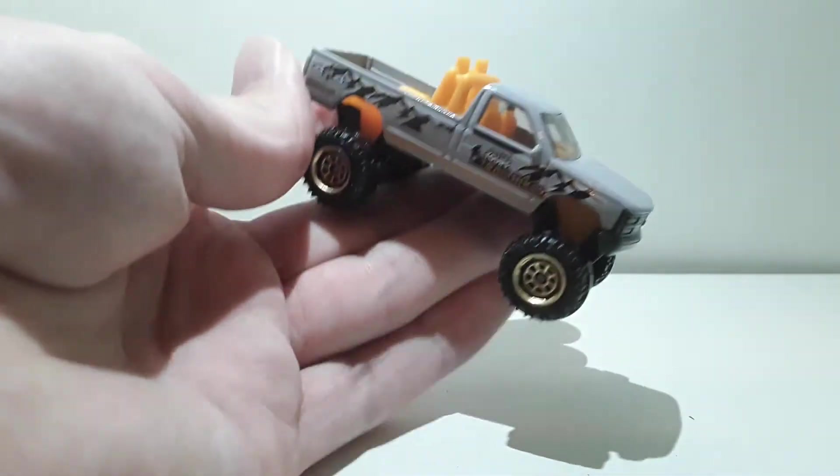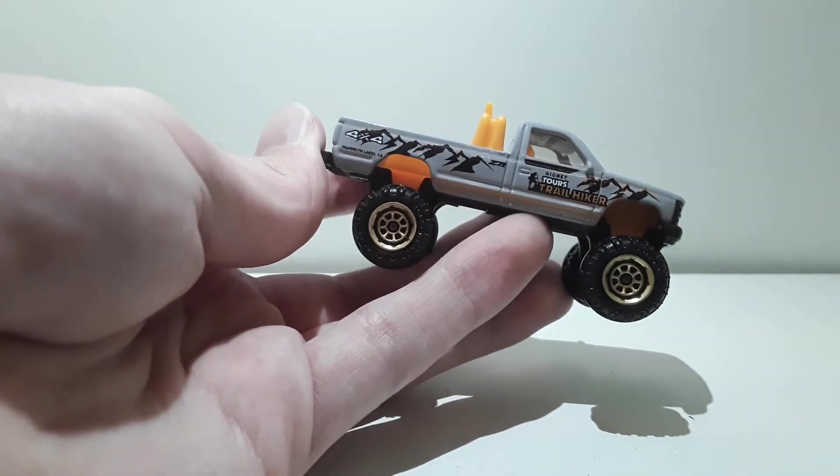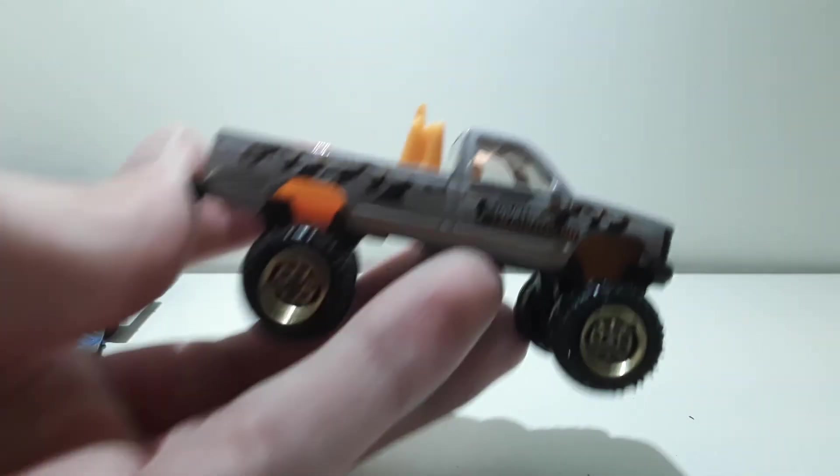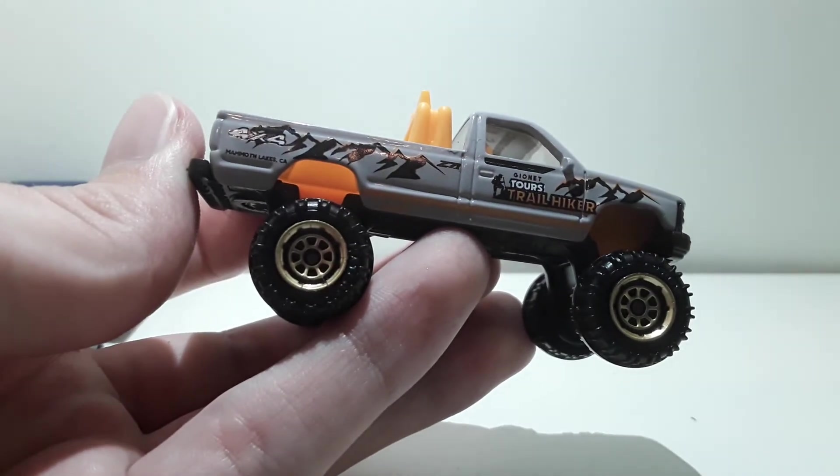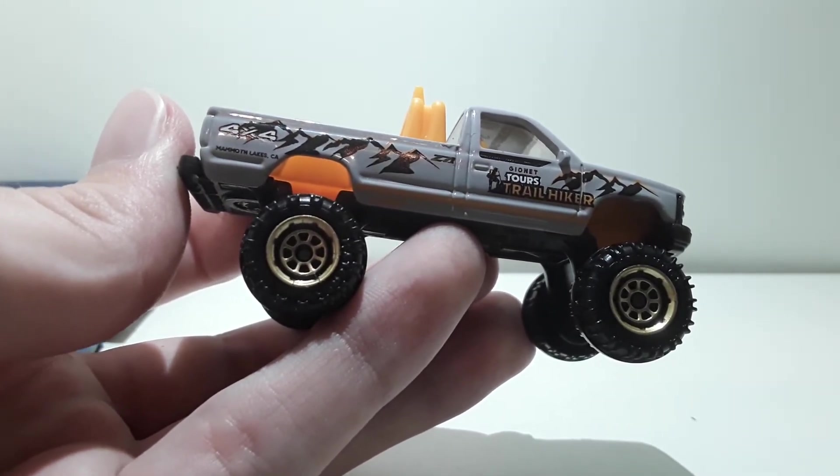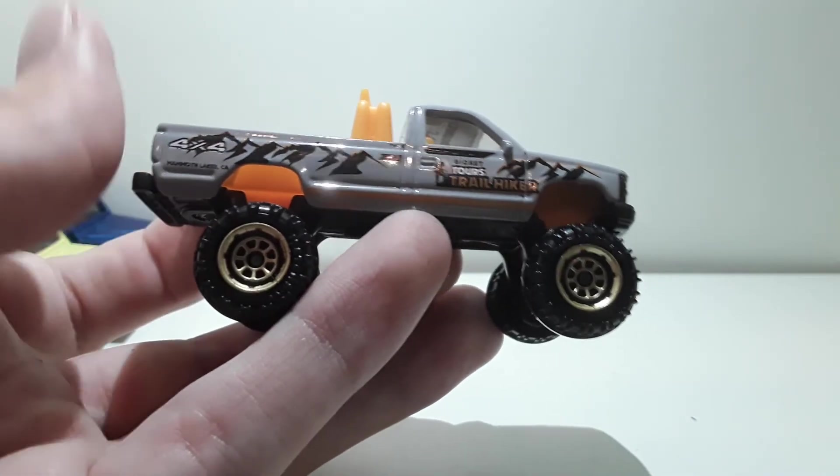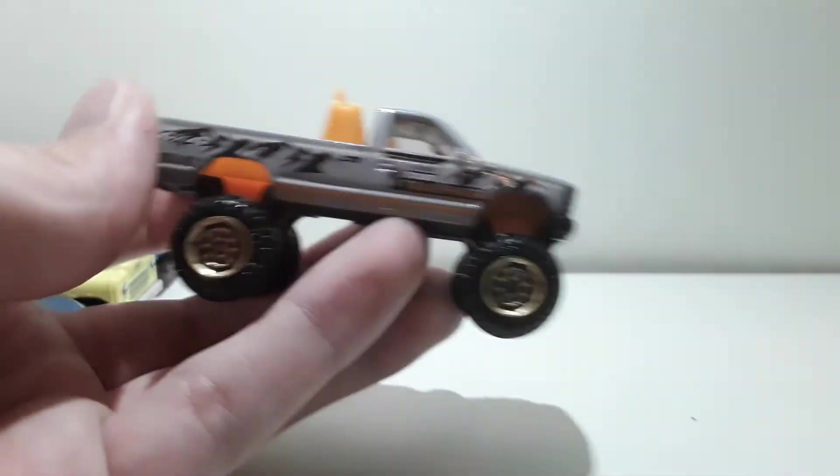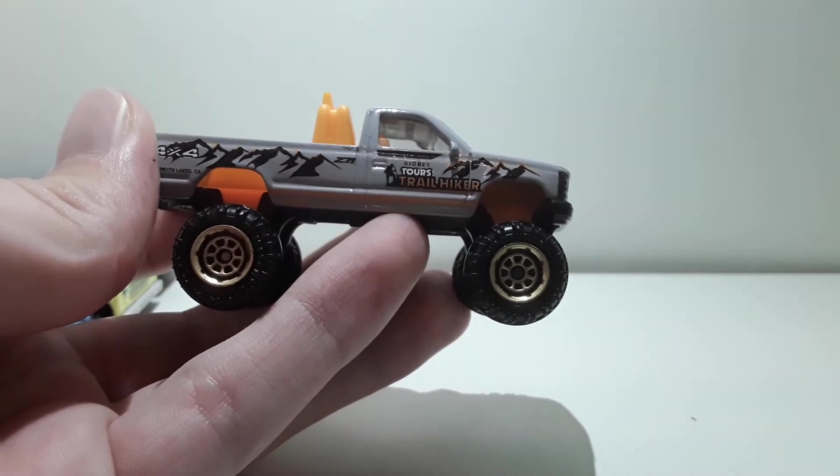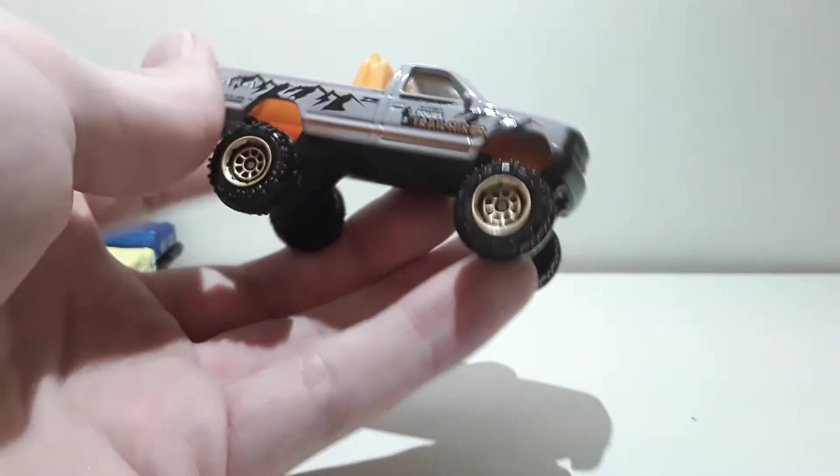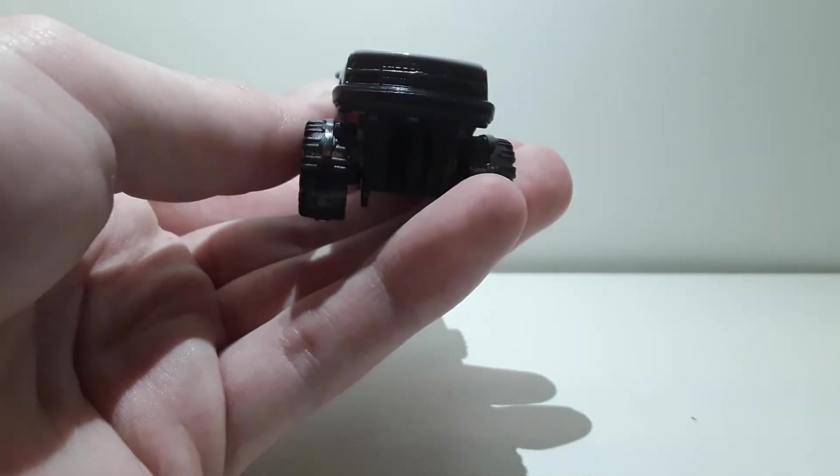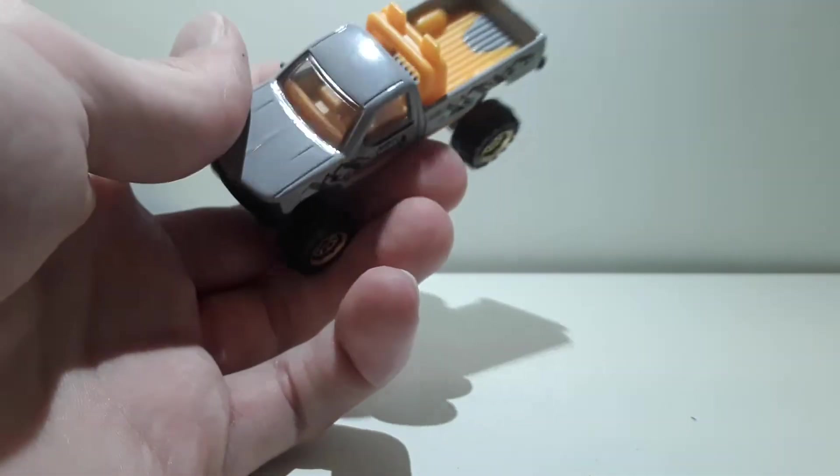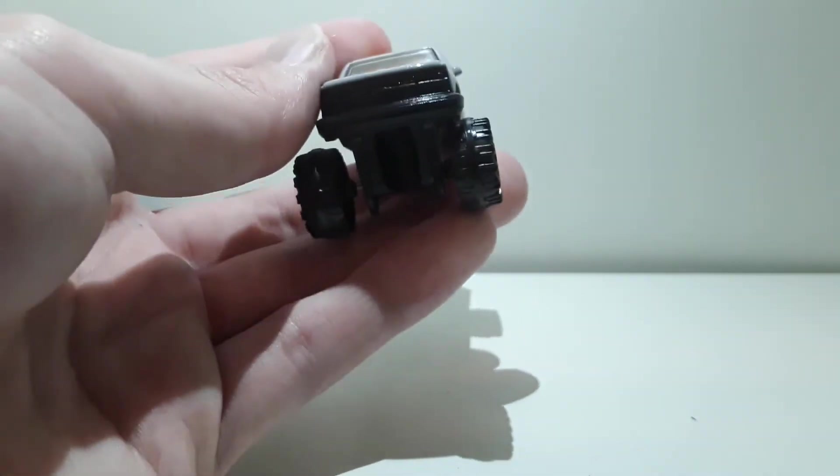So we've got this in this gray color. It says something on the back, hold on. Mammoth Lakes, something California. Guess these are the Rocky Mountains, 4x4 it says. The unit tourist trail hiker. Okay. Yeah.